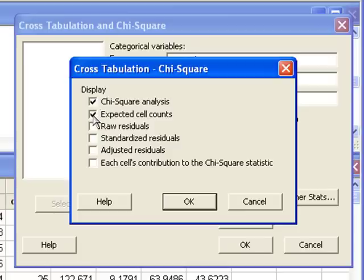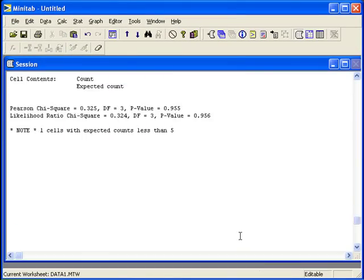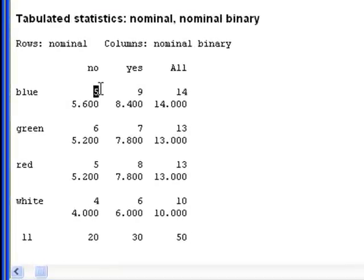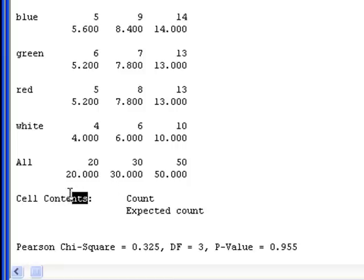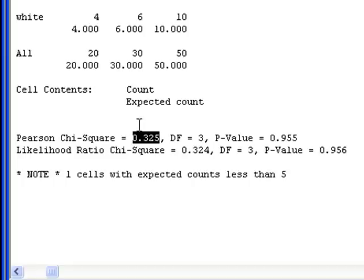You may also want to see the expected cell counts. Make sure to check the conditions. There are a few things to note in the output. This five is the raw data for those who are contained in the blue no option. The number underneath that, 5.600, is the expected count. At the bottom of this table, Minitab puts a legend. It tells us that the cell contents are the count and then the expected count. Underneath, we can find the test statistic and the p-value.